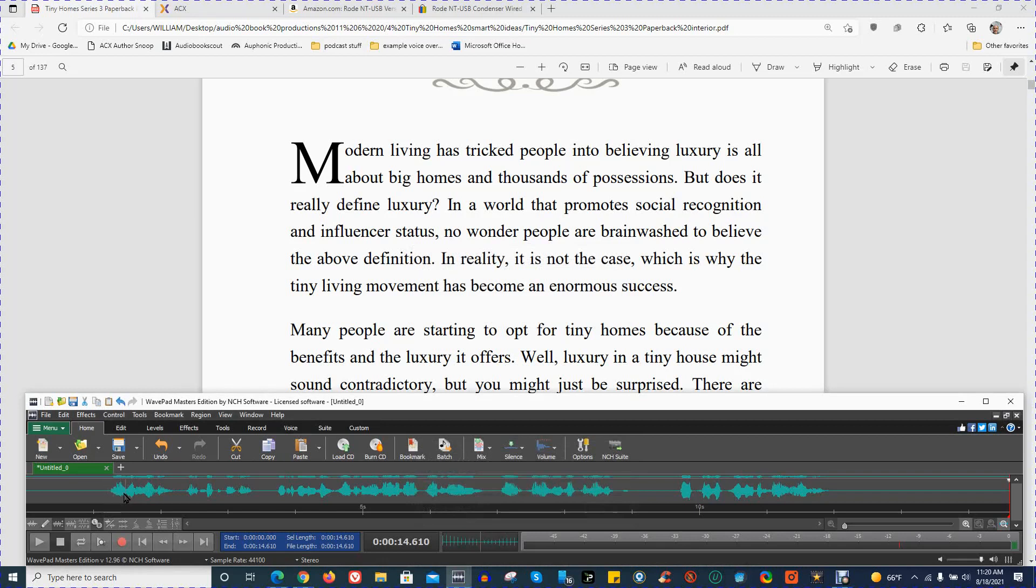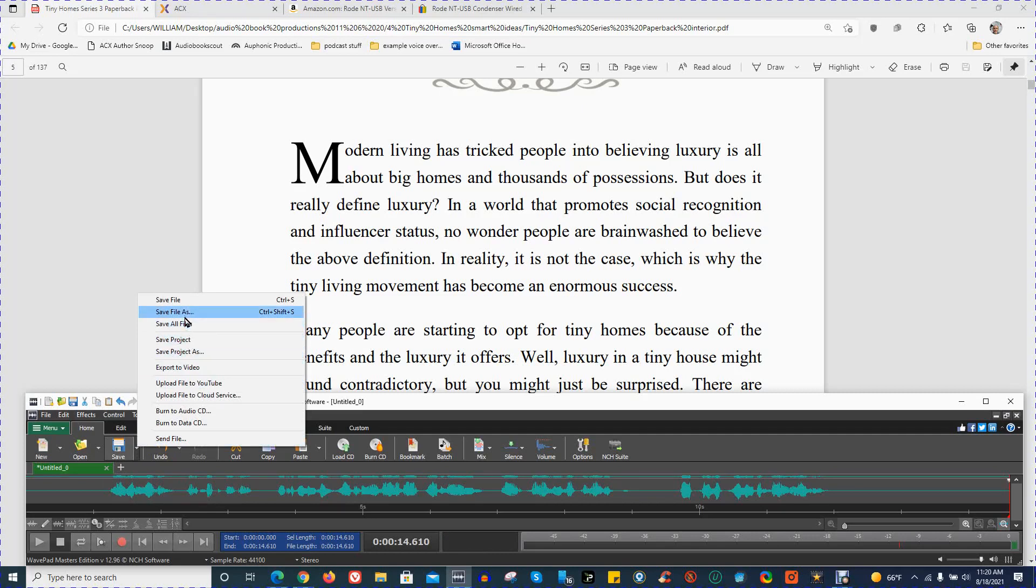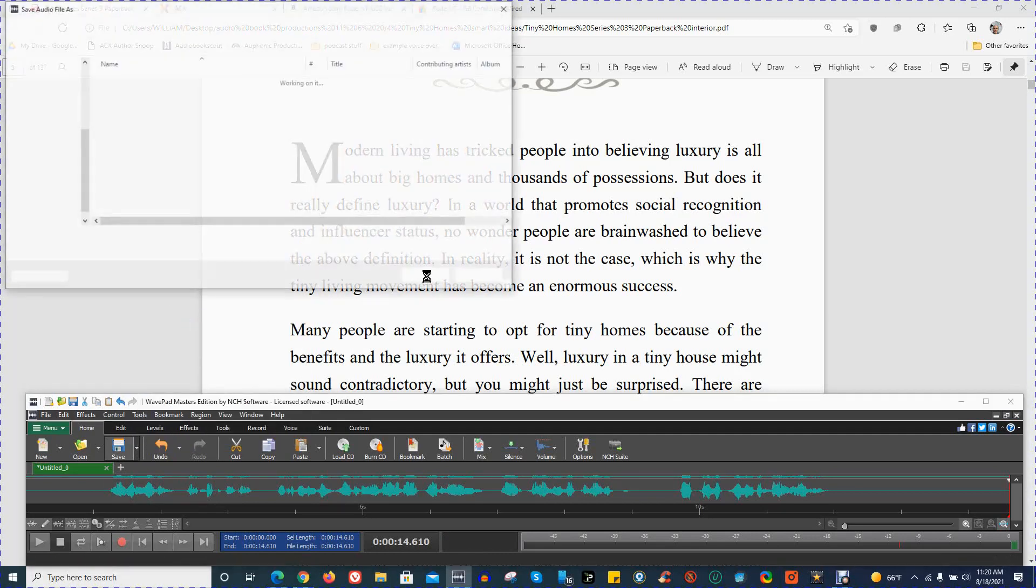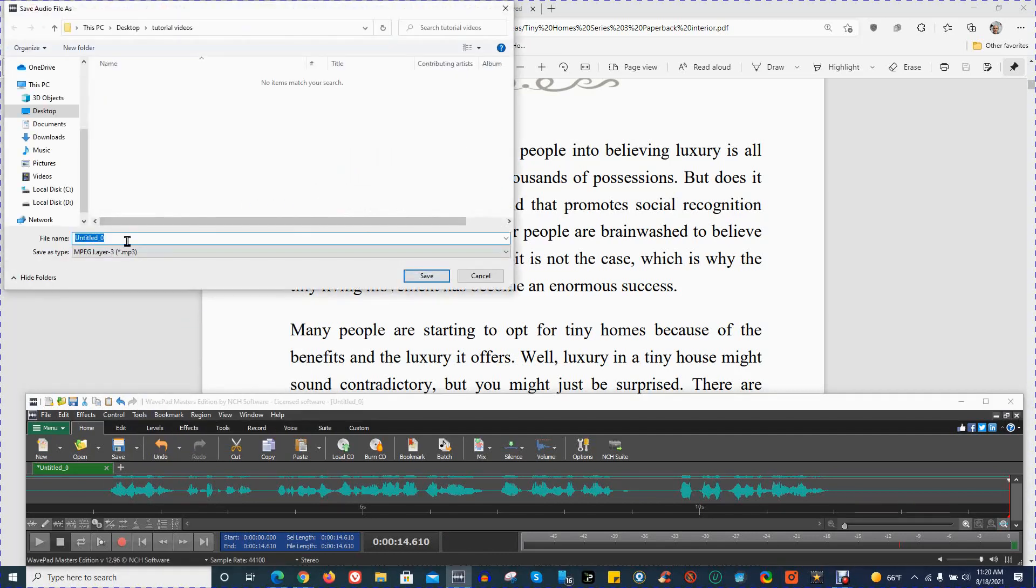And so now this audio file, if this were an actual audio file, then it would be ready technically for upload to ACX. This is an example, of course. So I'm going to save file as example for ACX Audio Lab. And now I have ACX ready to go.